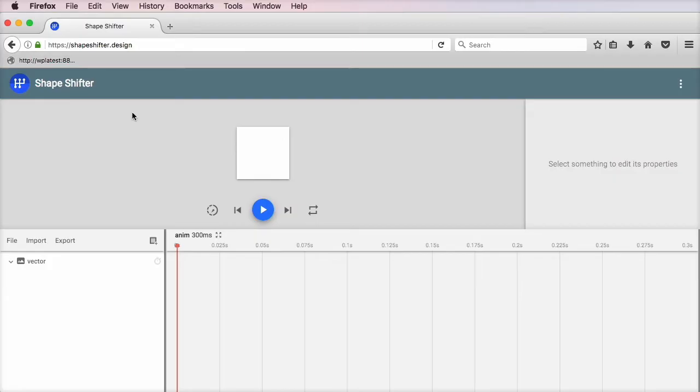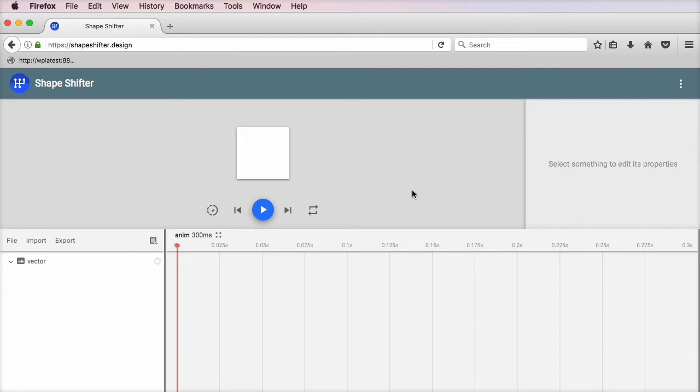You can find Shapeshifter at the address shapeshifter.design, and we're presented with a very simple interface. Before I show you how to transform a hamburger menu icon into a close icon,